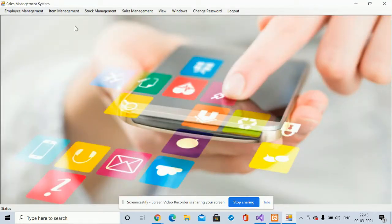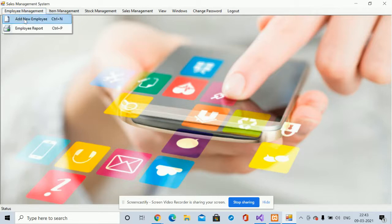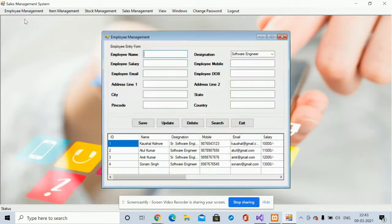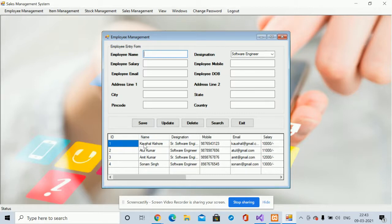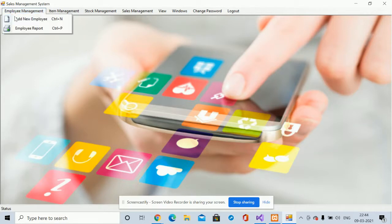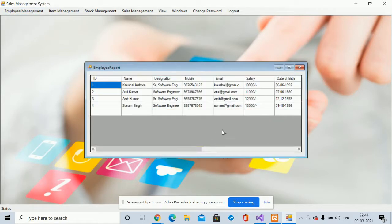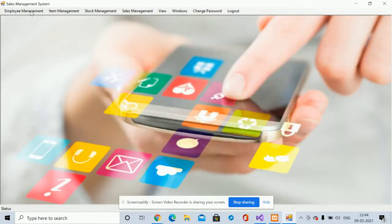This is the dashboard. Here you can see the Employee Management section. There is an Add Employee form where you can add employees — there are already a lot of employees listed. There is also an Employee Report where you can see all employees in list form. You cannot edit from the report; for editing, you need to go into the Add Employee section.